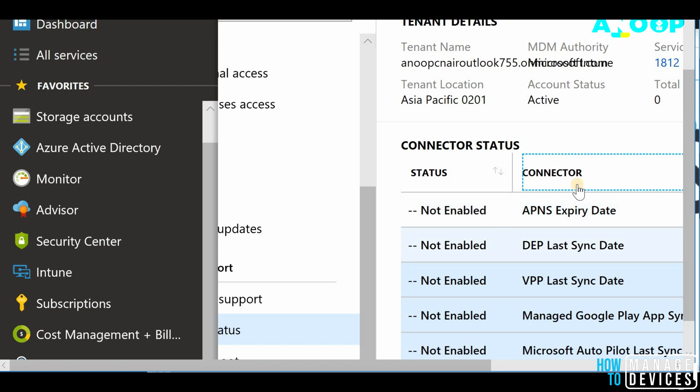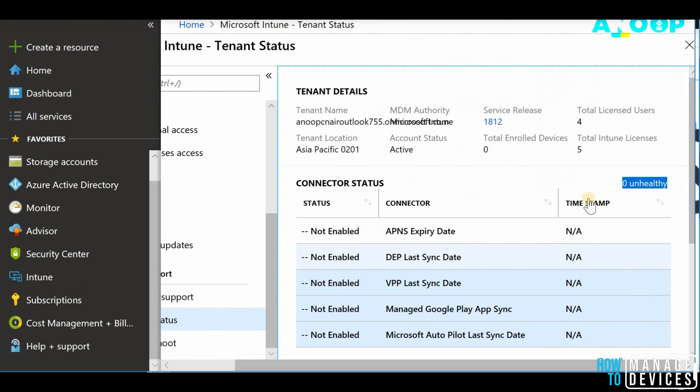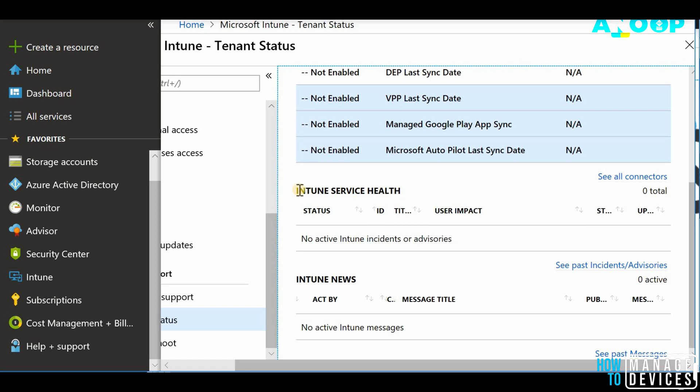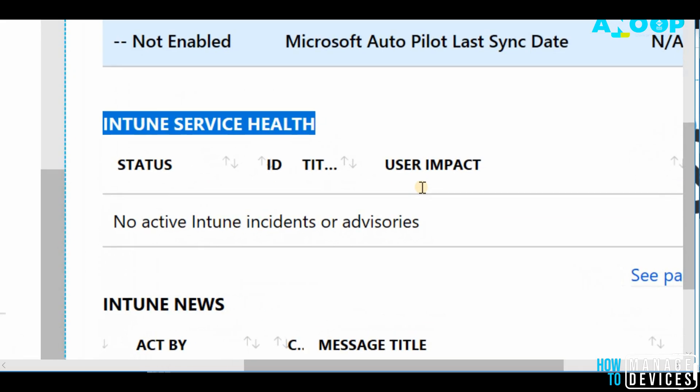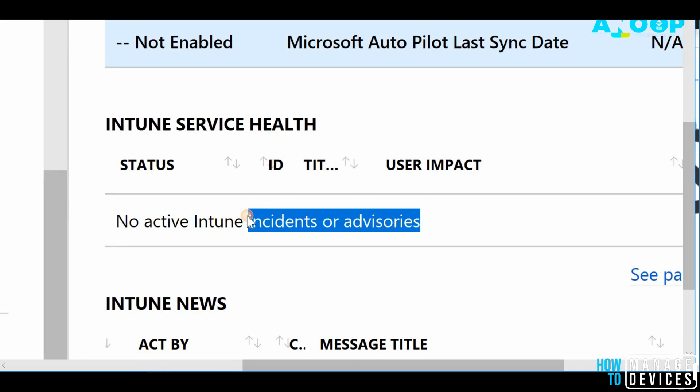And if you go down to Intune service health, service health is basically for giving you the details about incidents or advisories you have raised with Microsoft Intune support team. That details and updates will be available over here.